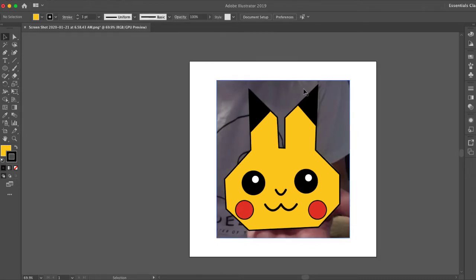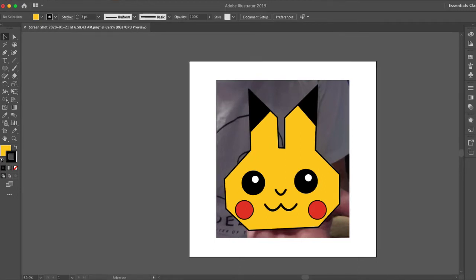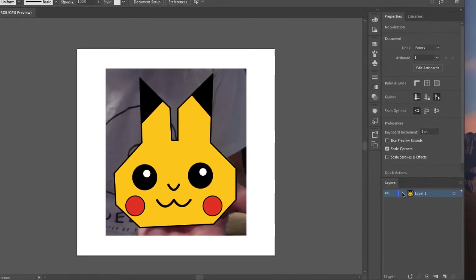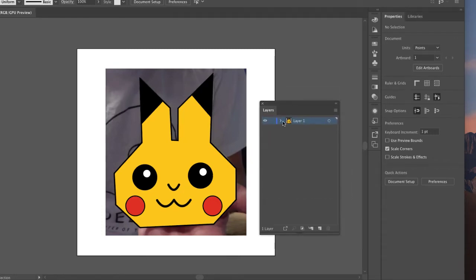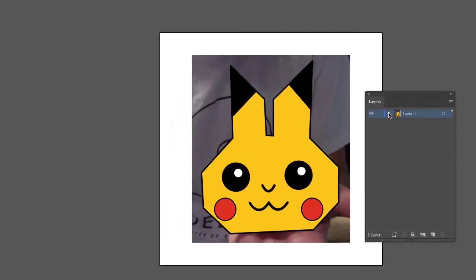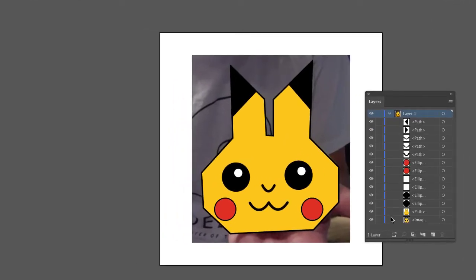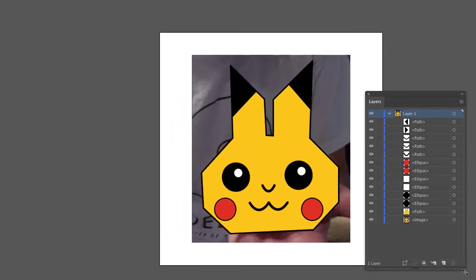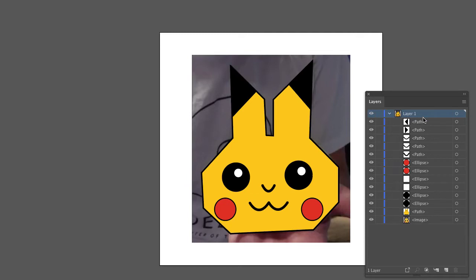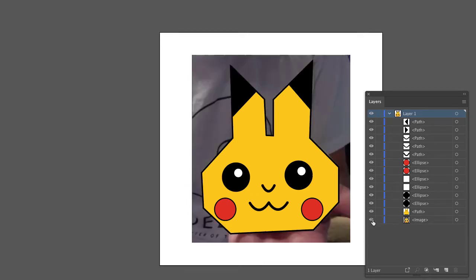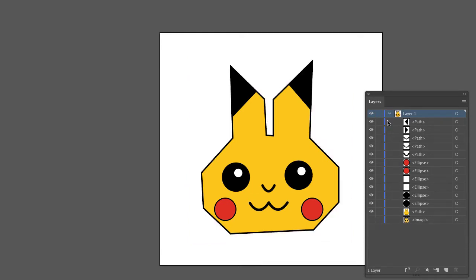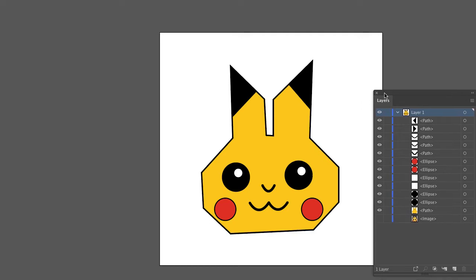Right now I've got the Pikachu and I've got the background. I think I'm gonna go ahead and hide the background. So in my layers here on this side, I'm gonna go ahead and I'll just pull this out to make it a little bit easier to see. I'll click this arrow and we can see all the different little paths and things that I made here. I'll hide the background just clicking the eyeball and now that's gone.